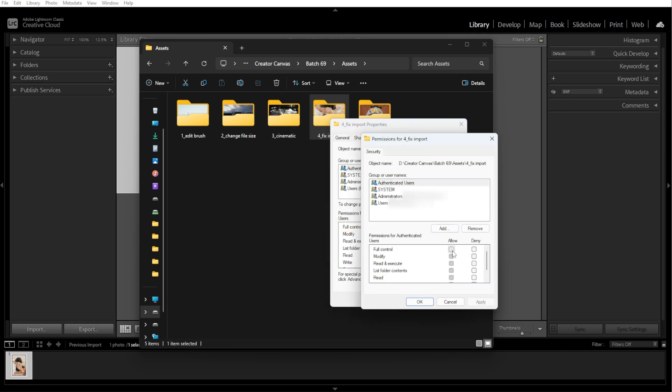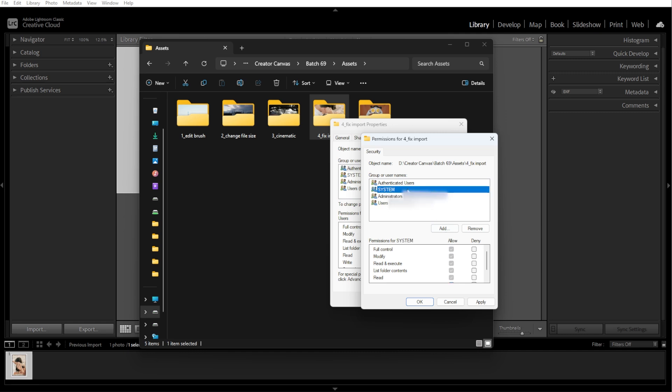For Mac, simply go to System Settings, Privacy and Security, then Files and Folders, and ensure Lightroom has permission to access your photos and external drives.